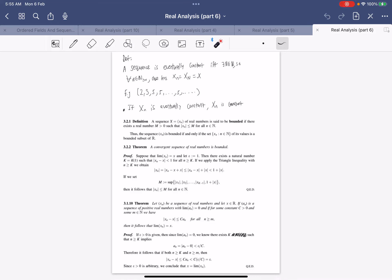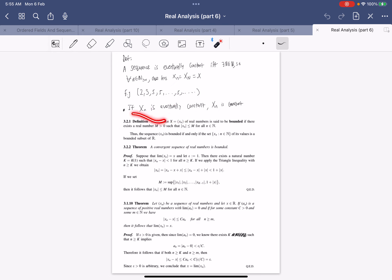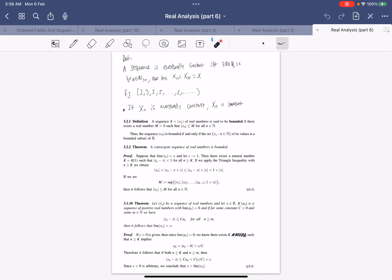In this video we'll be talking more about sequences and their properties. A sequence is eventually constant if there is a cutoff N such that the terms x_n equal x_N for all n greater than N. This means that the tail terms of the sequence equal the same number, which implies the sequence is convergent — it converges to that tail value.